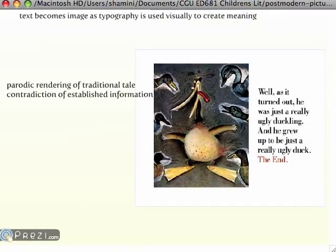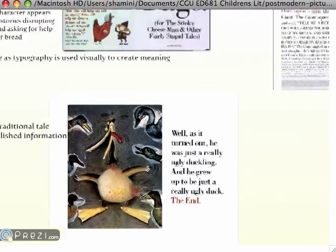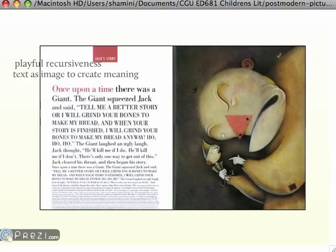Here is a parody of a traditional tale — the little ugly duckling does not grow up to be a swan, but grows up to be a really ugly duck. And in this recursive tale of Jack and the Beanstalk, the text mimics the story, getting smaller and smaller and smaller into infinity.